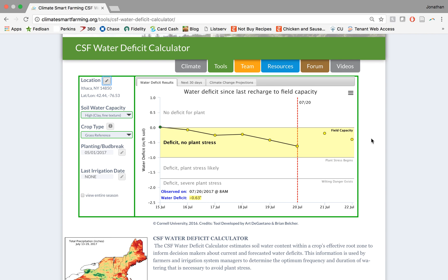Hello, and thank you for joining this tutorial. Today we're going to be talking about the Climate Smart Farming Water Deficit Calculator, which is part of the ClimateSmartFarming.org suite of agricultural decision support tools. This tool can be used to determine water deficit and plant stress on your specific farm location in the Northeastern United States.